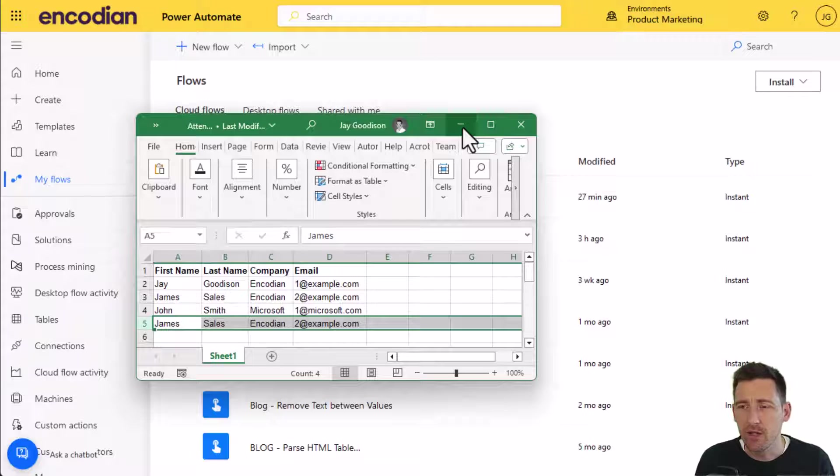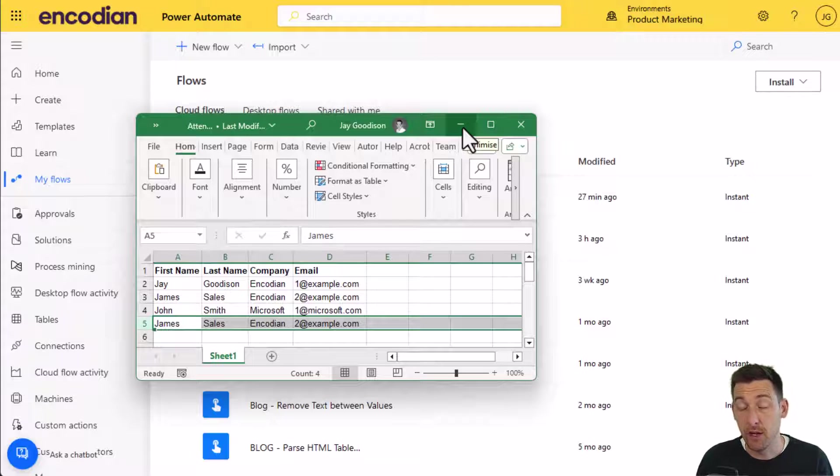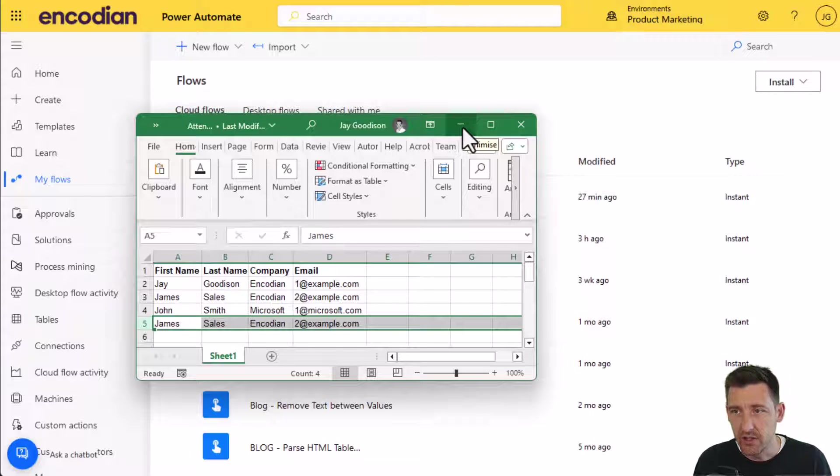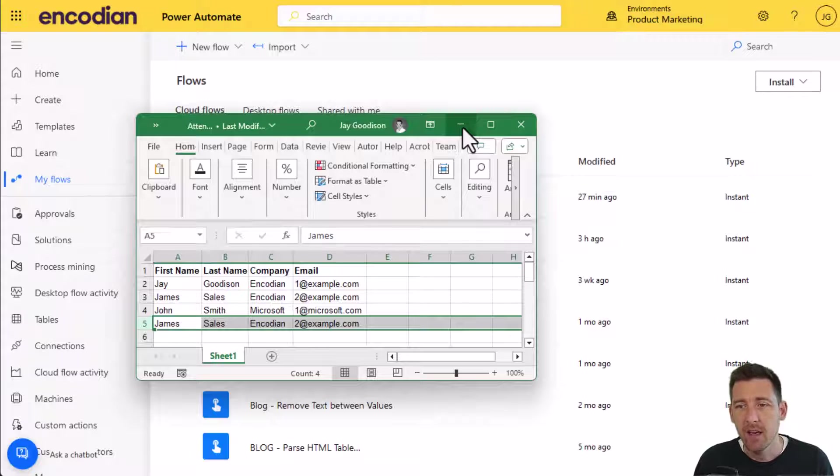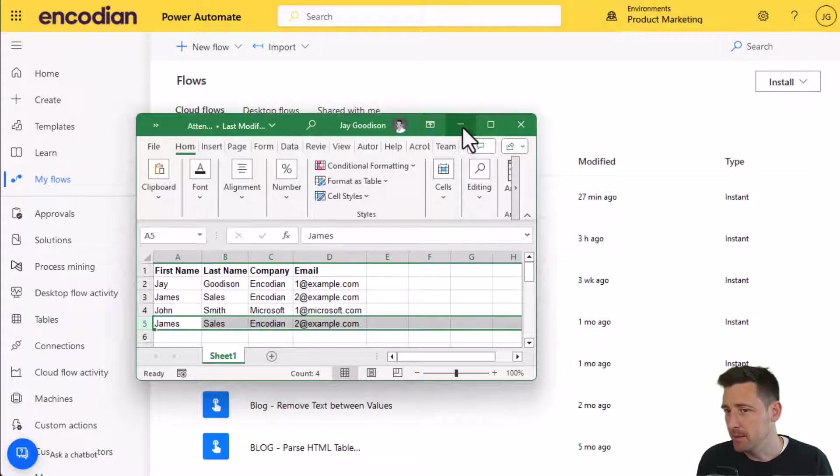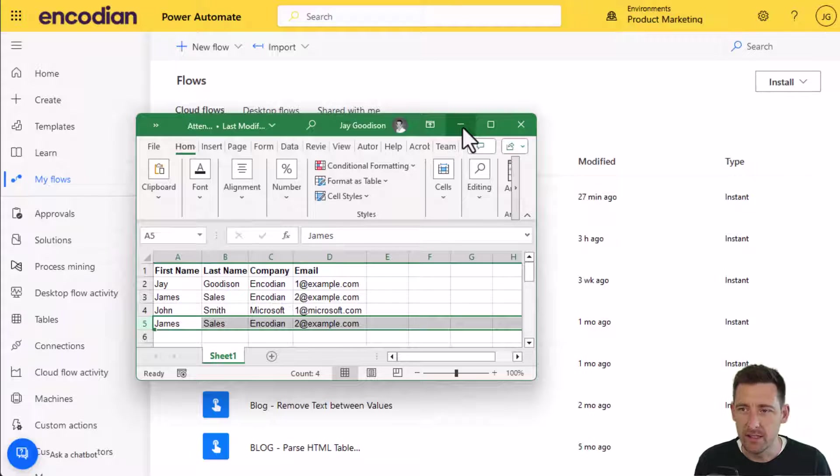To do that, I'm going to create a manually triggered flow and effectively choose the file, process it, and put it back. Obviously, in a real world scenario, your trigger is probably going to be different where you receive the file and where you send the file to will probably be different.